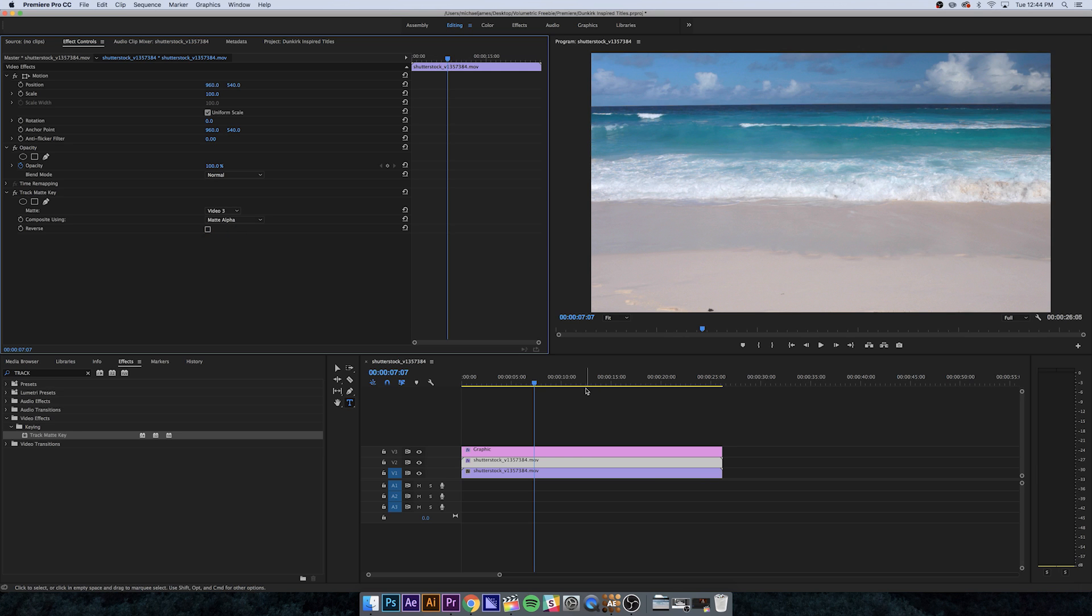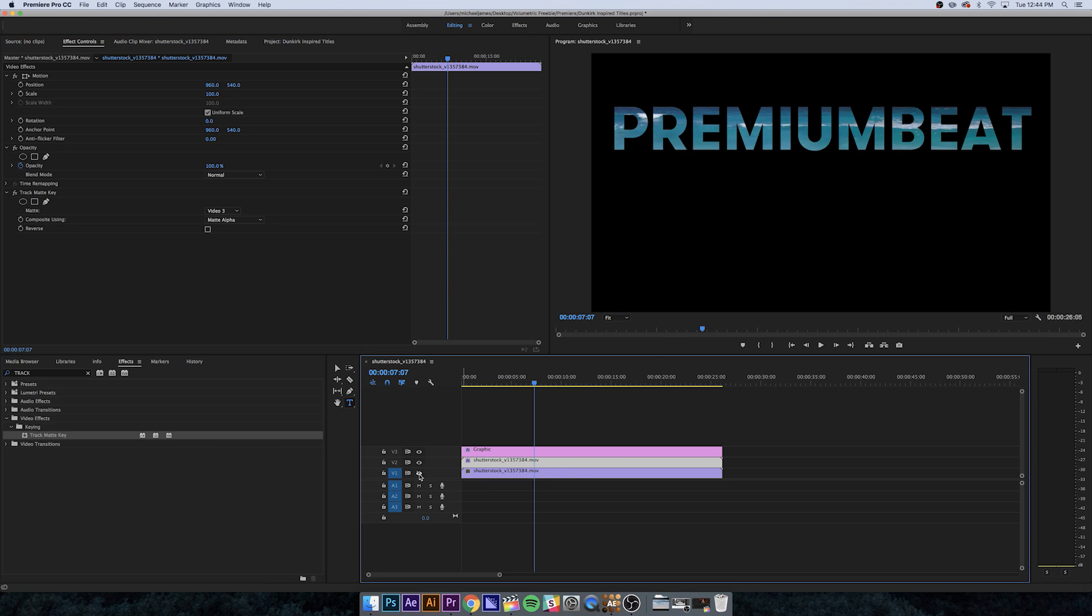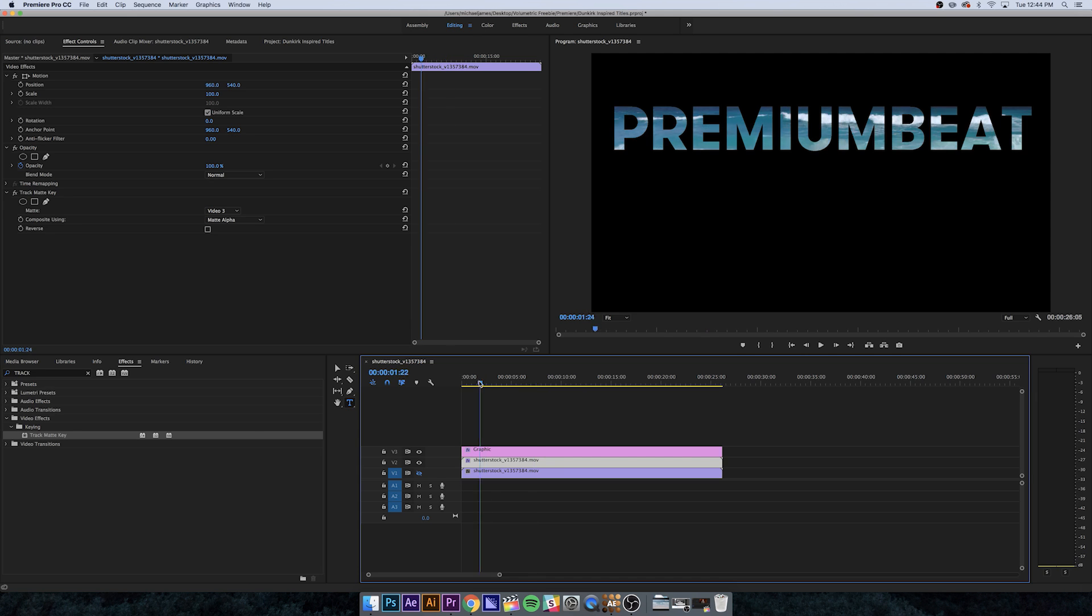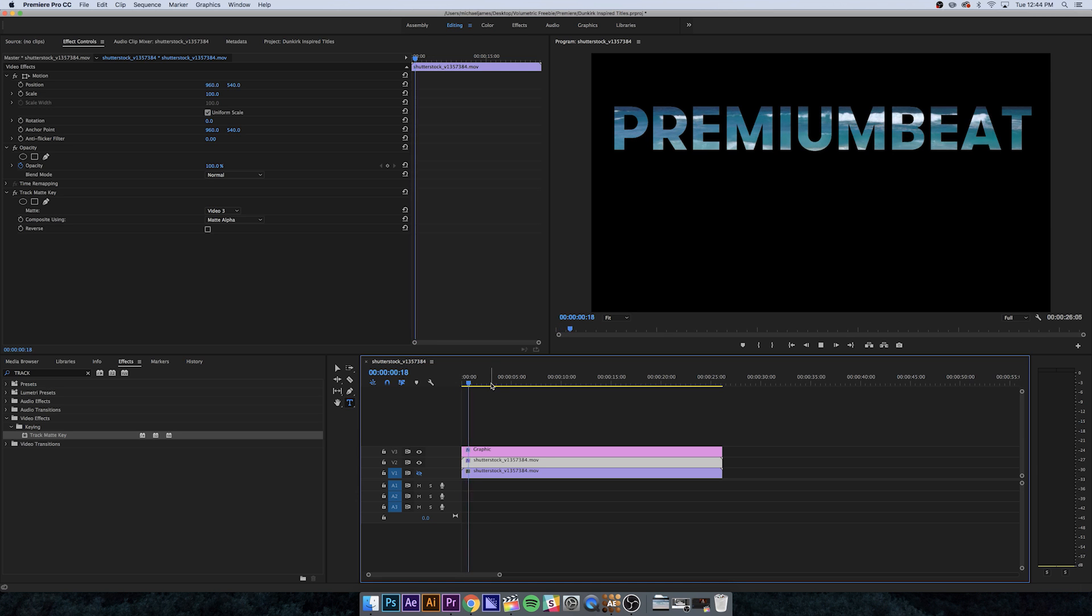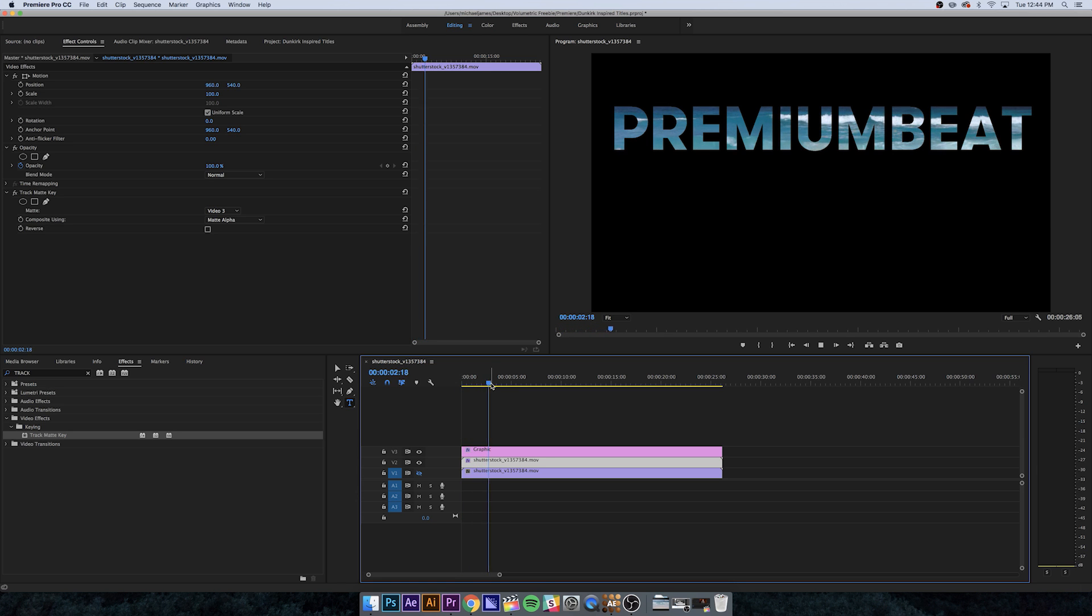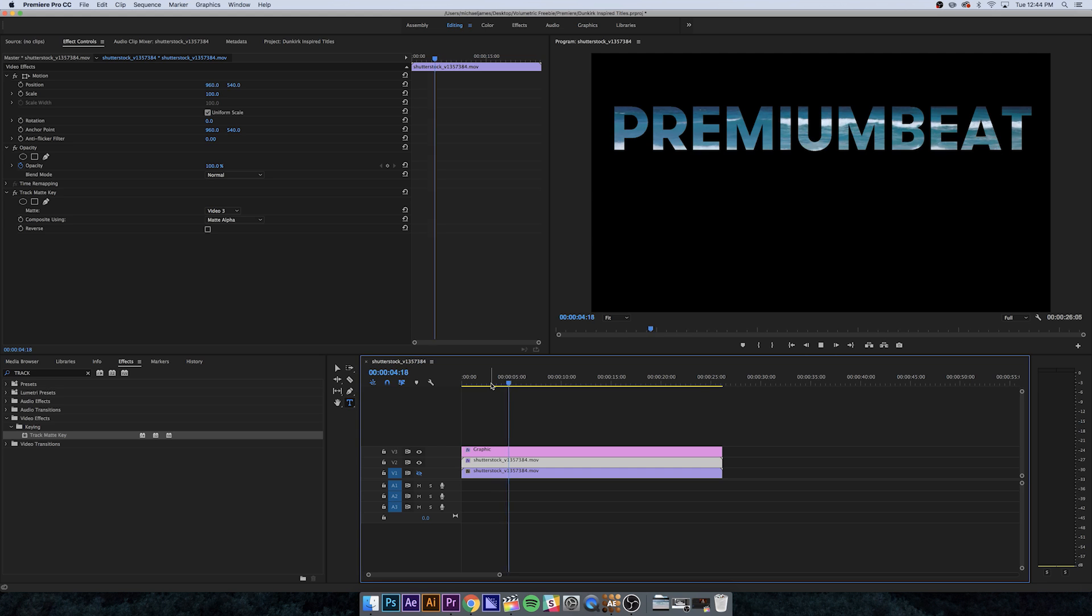It might look like your text just disappeared, but that's because we have this bottom layer still visible. If I hide this, you'll see we now have all the font with the beach clip behind it. Very similar to what you'd see in the Dunkirk titles with the waves crashing in the background.